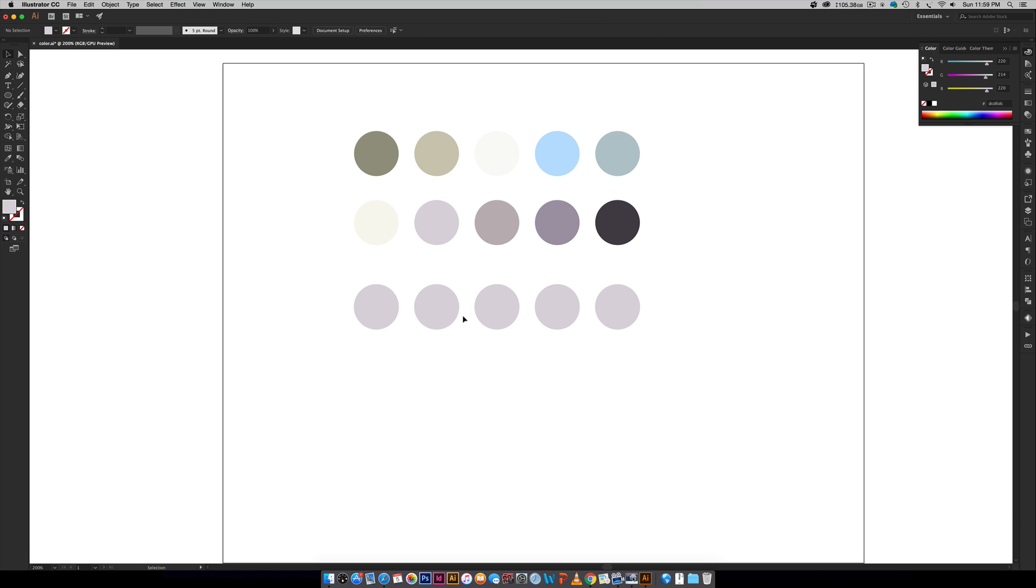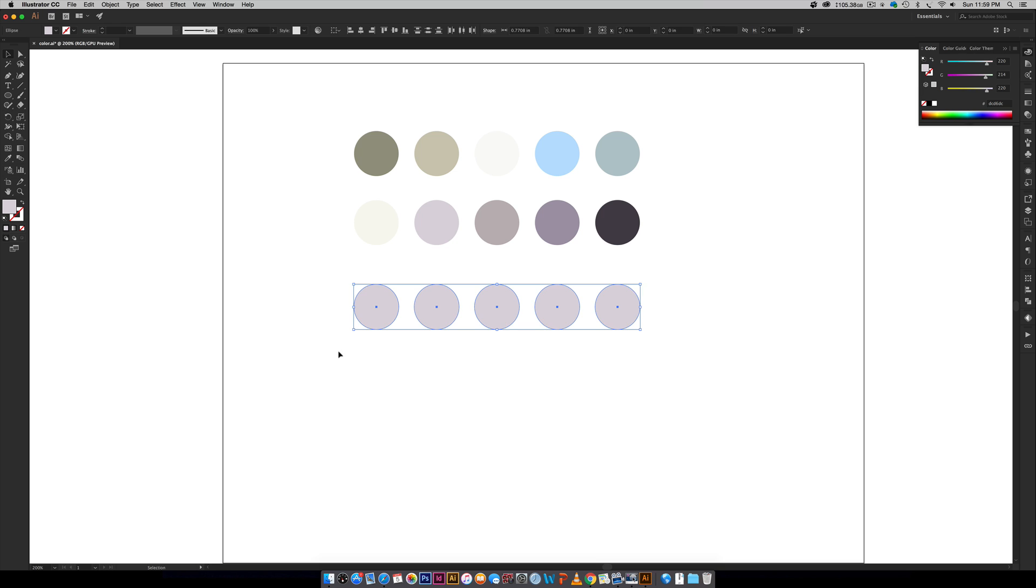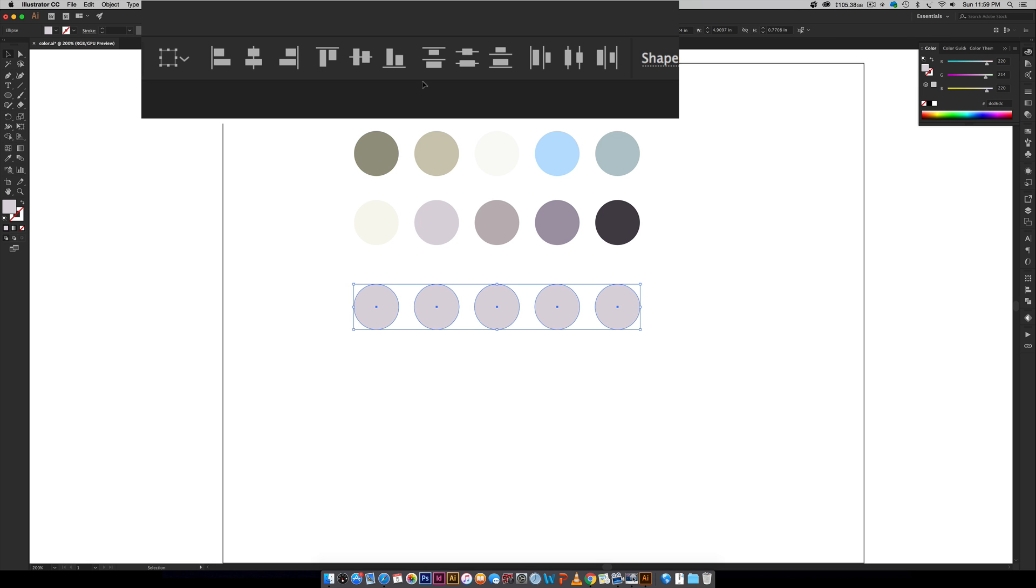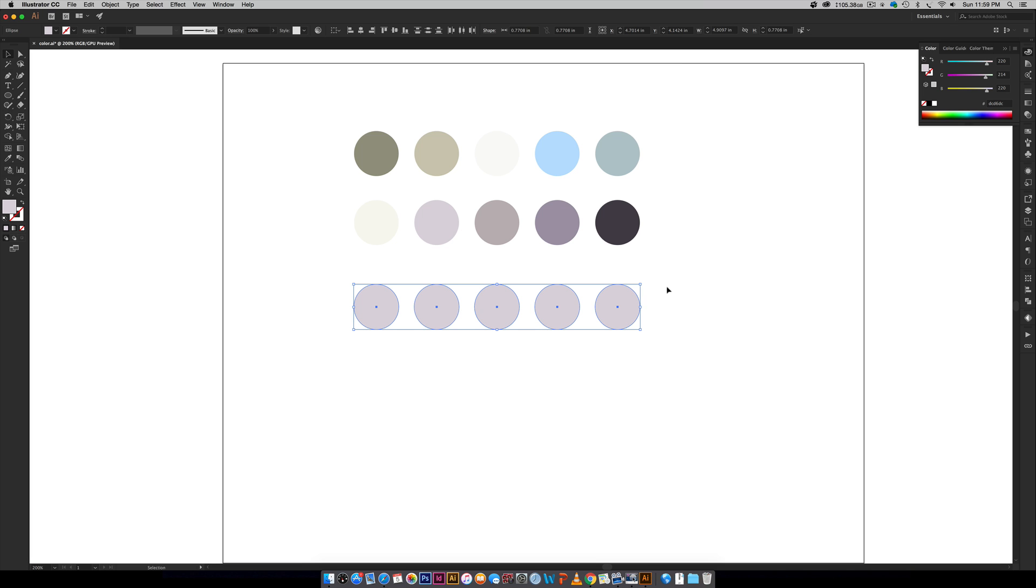Now these ones are not evenly distributed, so I can select all of these and then just come up here and choose this horizontal distribute center, and it will evenly distribute all of these. Now they're evenly spaced.